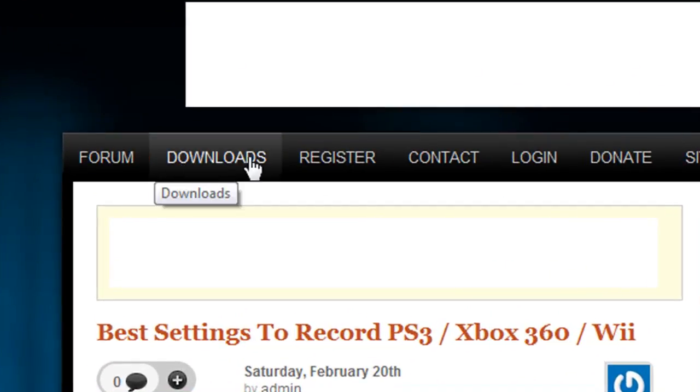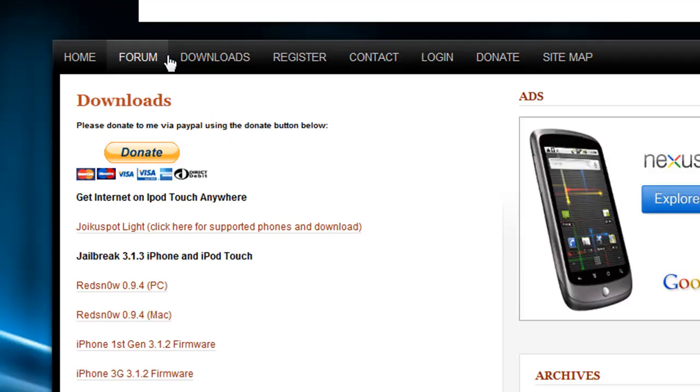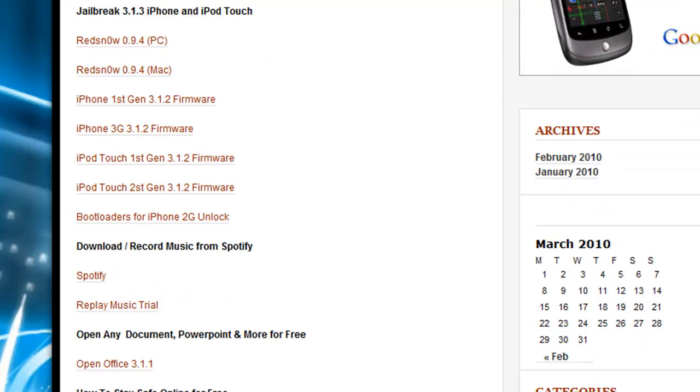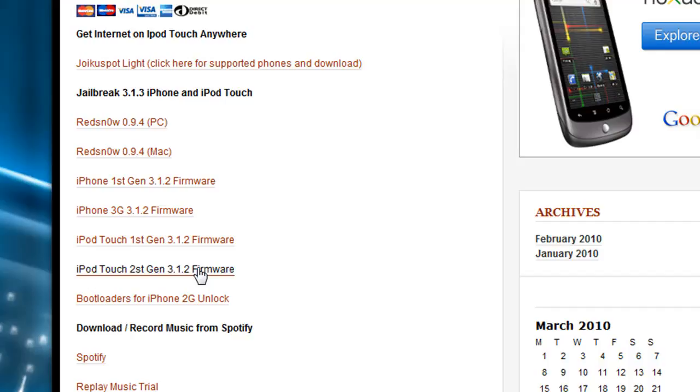I'm going to go to download. Now down here, select the ones that apply to you. I'll just pick PC because I have a recorder. And I have a second generation, 3.1.3. Even though you have 3.1.3, still select 3.1.2.